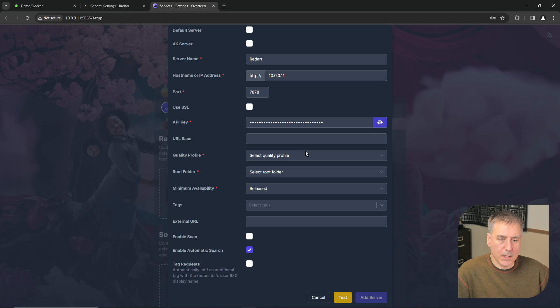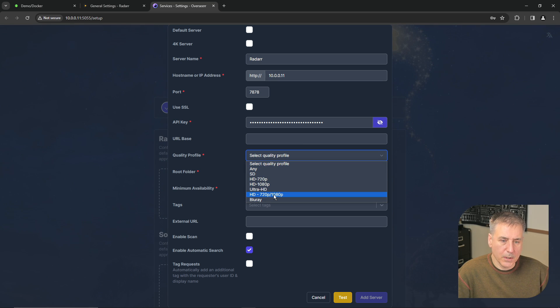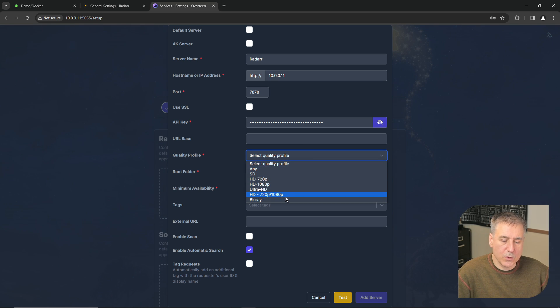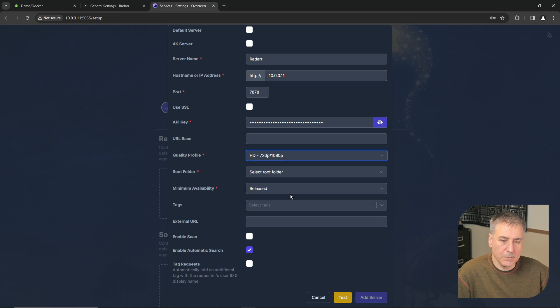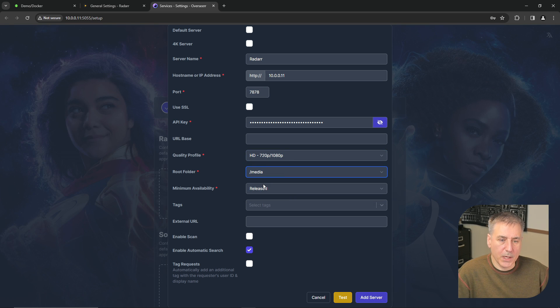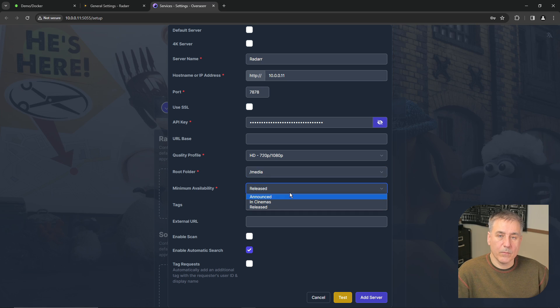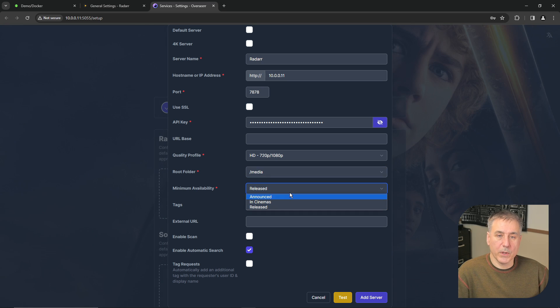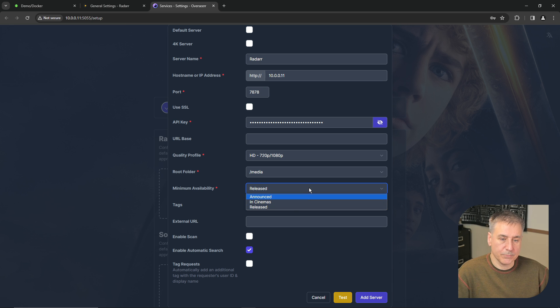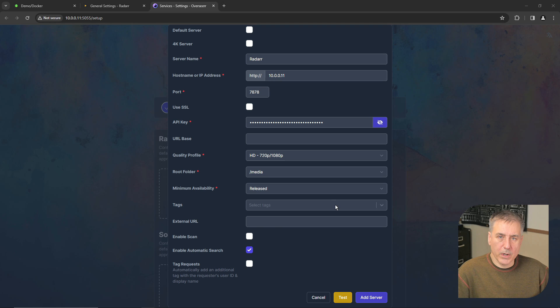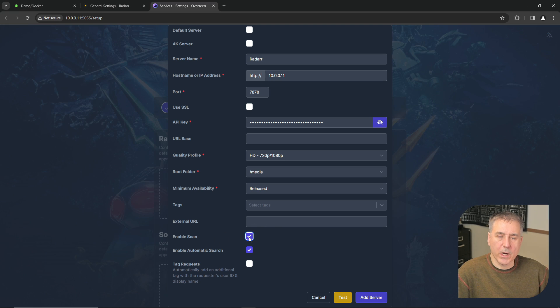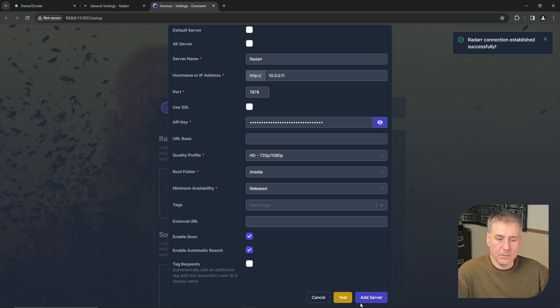And now we can select the quality profile. I'm going to choose the HD 720 1080p. And then the root folder for Radar which is for me going to be media. For the minimum availability you can choose between announced, in cinemas, or released. Released is fine for what I'm doing. Then we're going to enable scan so Overseer can talk with Radar to see what it has available. Then we'll click test. It's successful, so we'll hit add server.